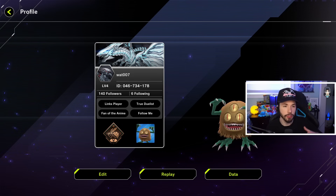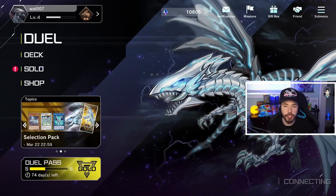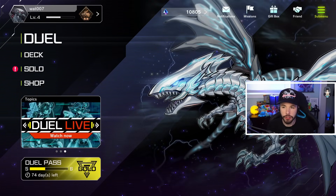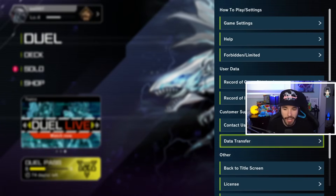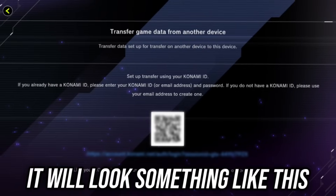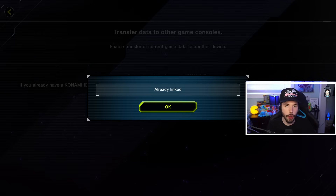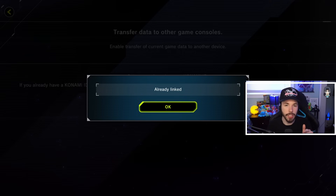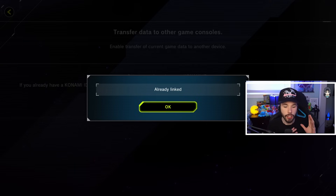To connect your Master Duel account to your Konami account, go to the sub menu and select Data Transfer. Once you go to Data Transfer, it will pop up a screen showing a QR code and a link. Since I've already done this, I don't need to type in my account right now because I've already connected my Steam account to my Konami account.